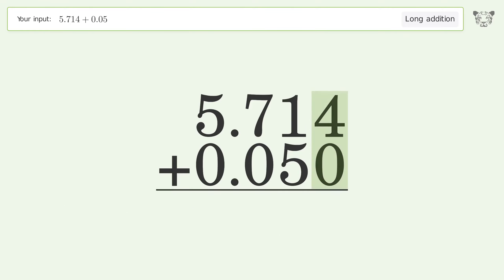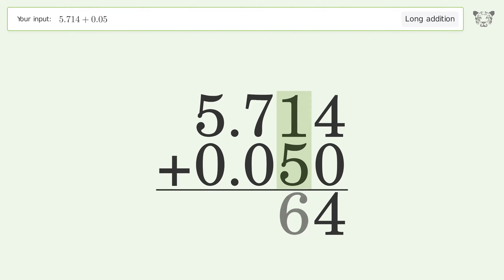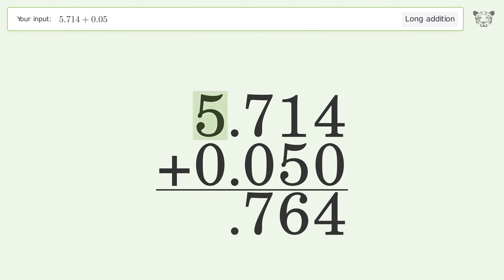4 plus 0 equals 4. 1 plus 5 equals 6. 7 plus 0 equals 7. 5 plus 0 equals 5. And so the final result is 5.764.